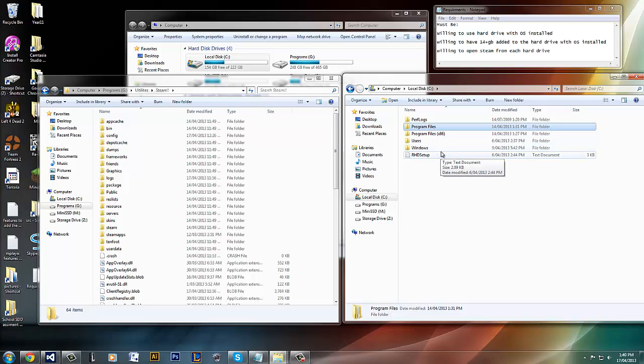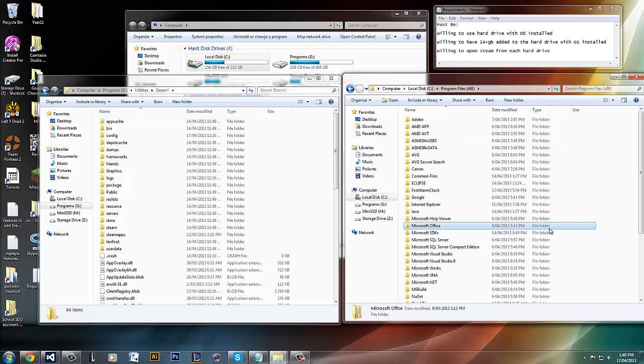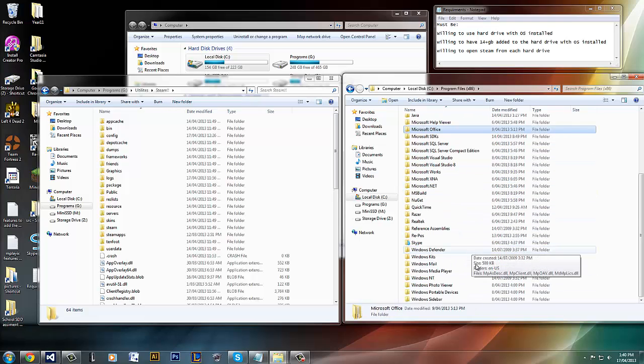And then if you have a 32-bit computer, you want to go into there. If you have a 64-bit, you want to go into this one. So you click it. And then you want to make a Steam folder.